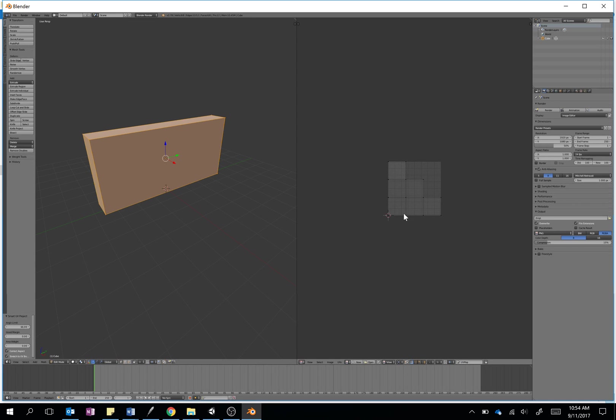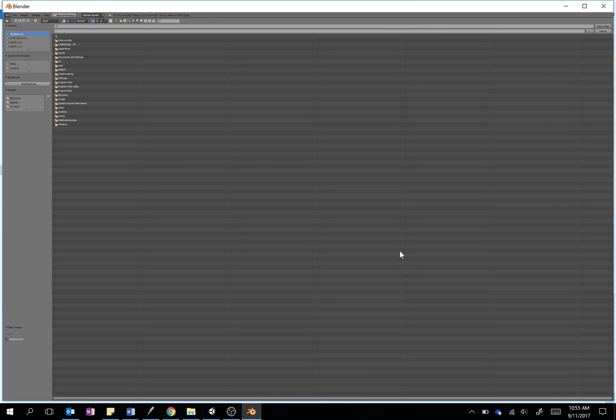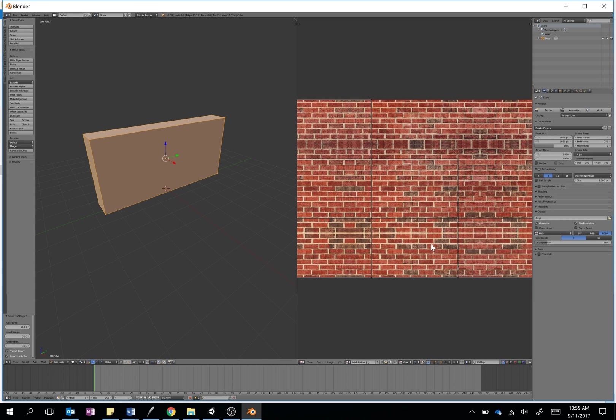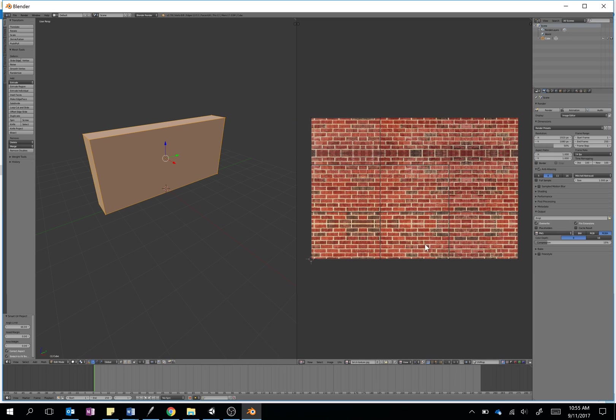So we've got our six sides on the right-hand side there. The next step then is to just open up the texture. The one I want in my brick wall folder is brick texture, and it appears nicely.